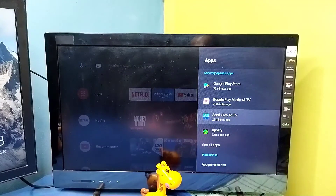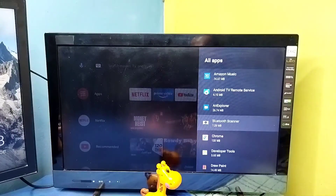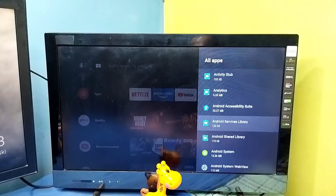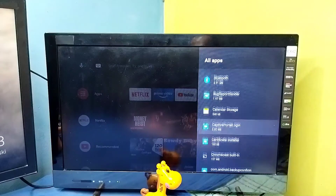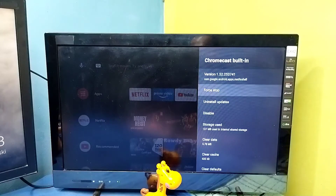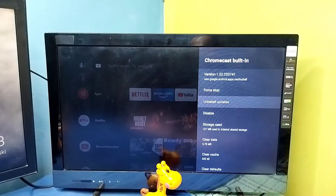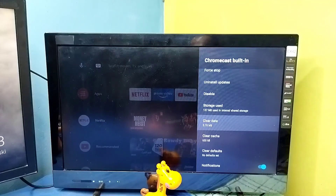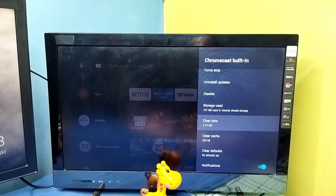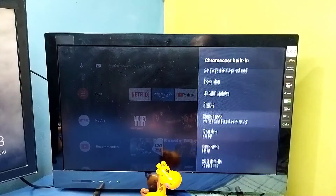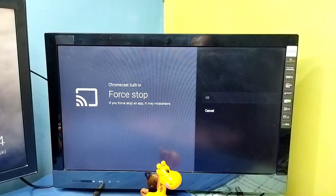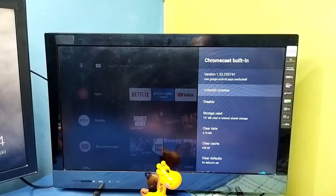Method three: go to Settings, then select Apps, then select 'See all apps,' then go down and select 'Show system apps.' Find the Chromecast Built-in app. We can try four options: Force Stop, Uninstall Updates, Clear Cache, and Clear Data. Let me try them one by one — first Force Stop, then Uninstall Updates.